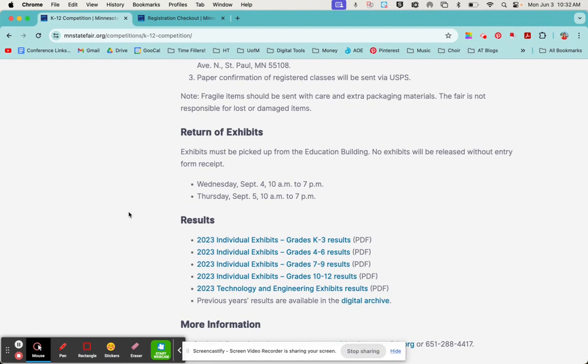If they do not win a ribbon, then their artwork will not be displayed at the fair, but it will receive a participation ribbon. And whether they win or whether they don't, you will still be able to pick up their artwork on September 4th or 5th from the state fair.